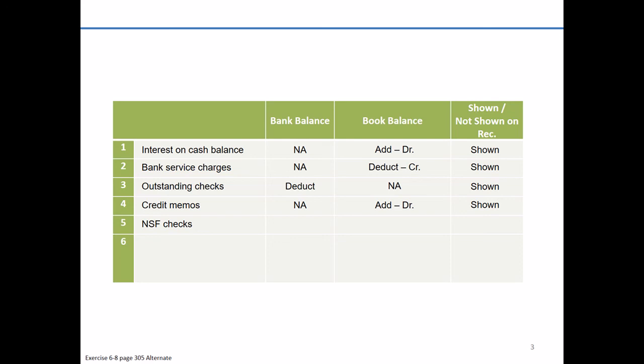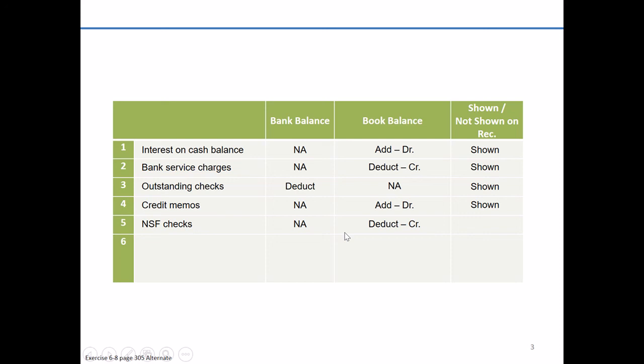The bank initially put the funds in your account, but unfortunately, this particular company didn't have sufficient funds. So the bank has come through and taken those funds back out of your account. The bank's already fully aware of this. They're notifying you. So no adjustment needed on the bank side. On the other hand, you are going to have to adjust your books. You previously debited cash. You're going to have to come through and deduct this from the book balance and credit cash. Again, this is another item shown on the bank reconciliation.